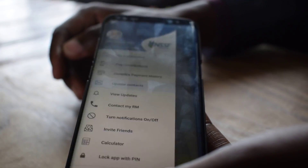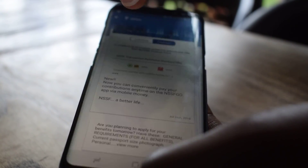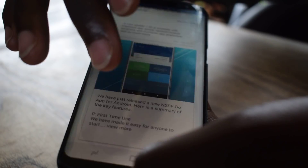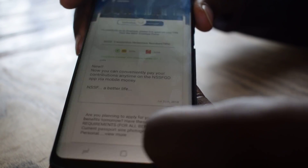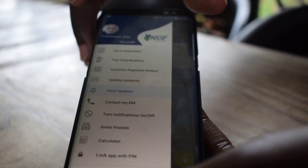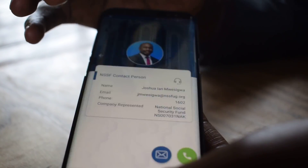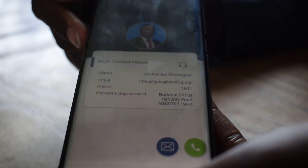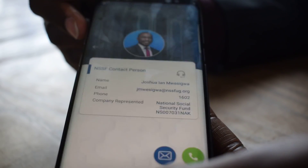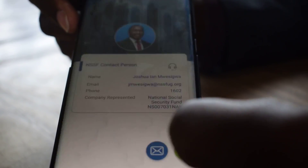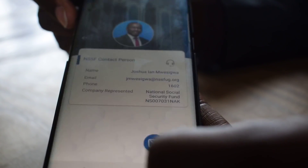We also have the view updates feature, which allows you to see any news that we might publish regarding the app. We also have the contact my RM feature, which will link you to the contact of the relationship manager attached to your current employer. You can either send them an email or give them a call on their official contact.